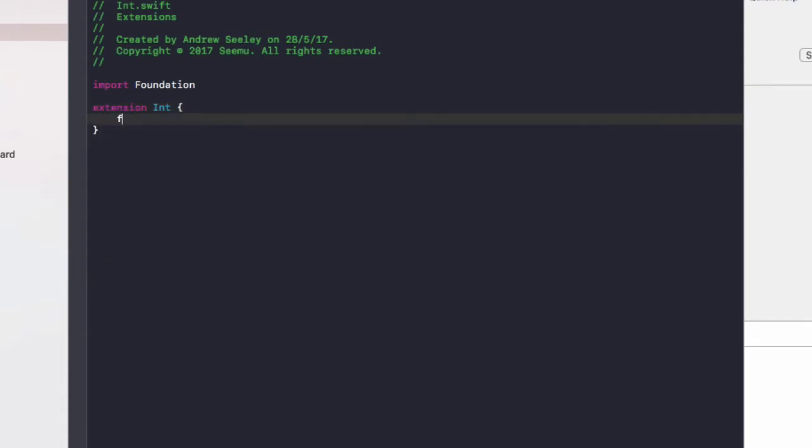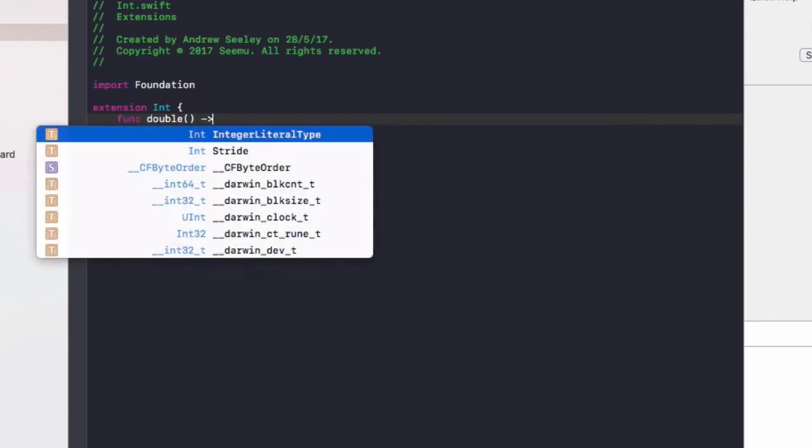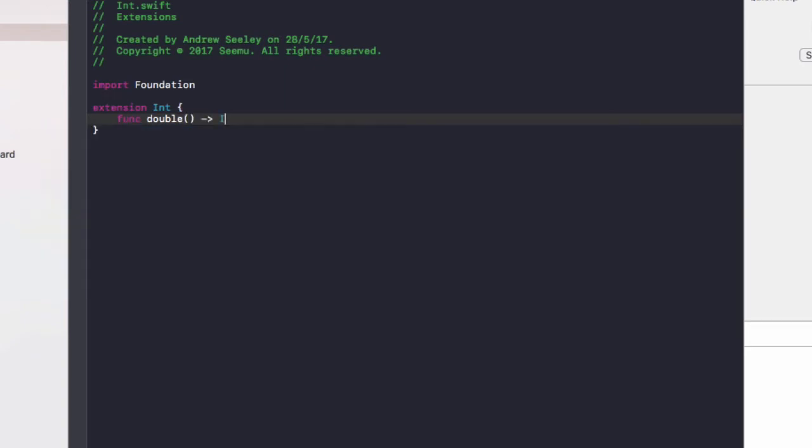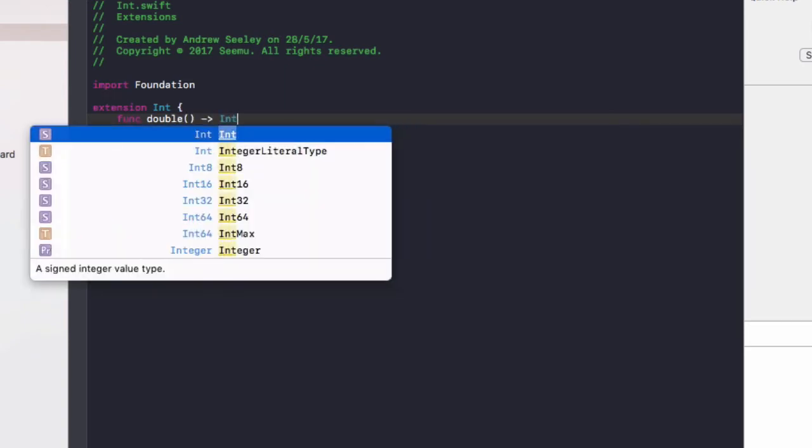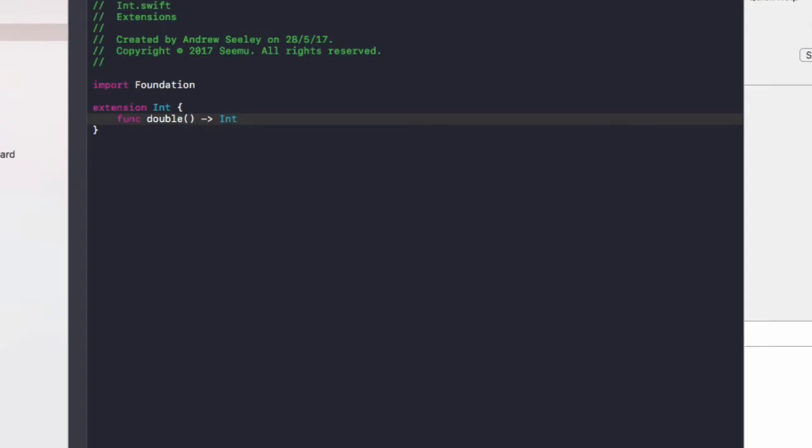Create a new function called double which is going to return an integer. It's going to return self times 2.